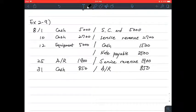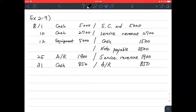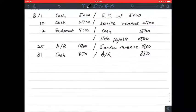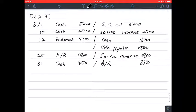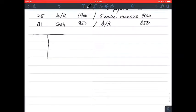For exercise 2/9, we are given these accounts. There were transactions on August 1st, 10th, 12th, 25th, and 31st. The instruction says to post the transactions to T-accounts. A T-account is called that because it looks like the letter T, with a debit side and a credit side.